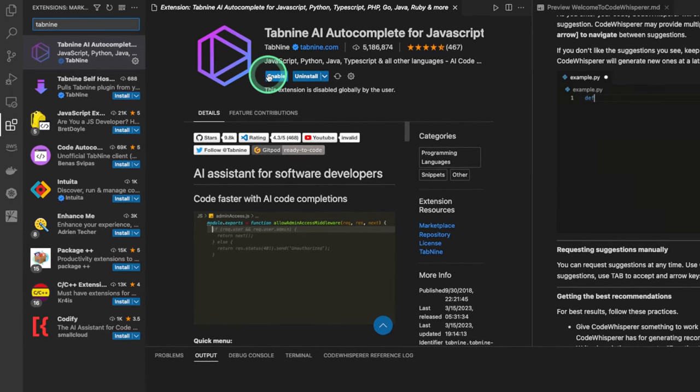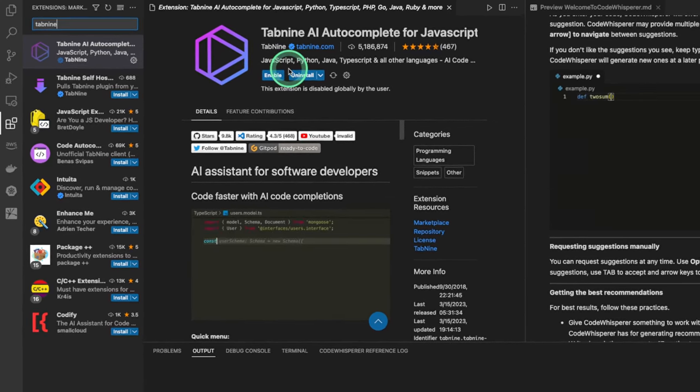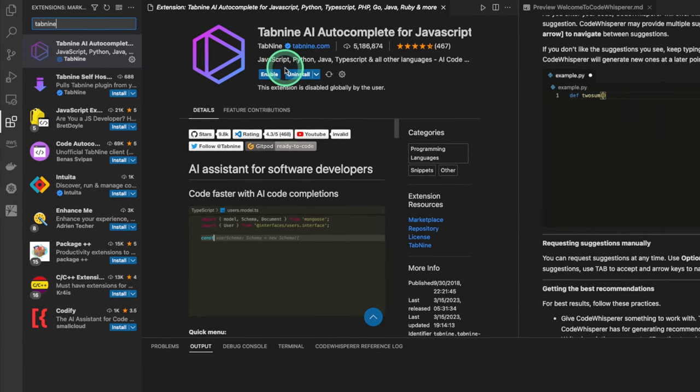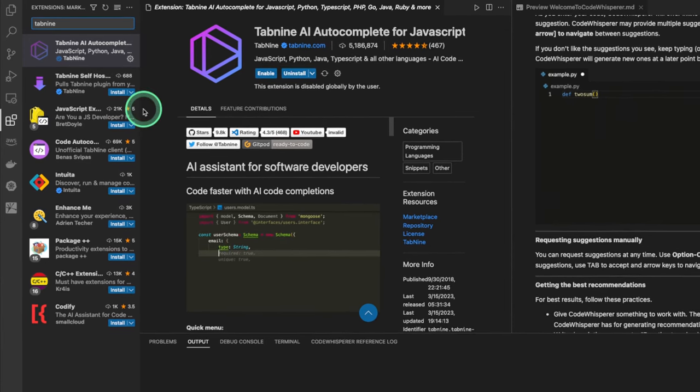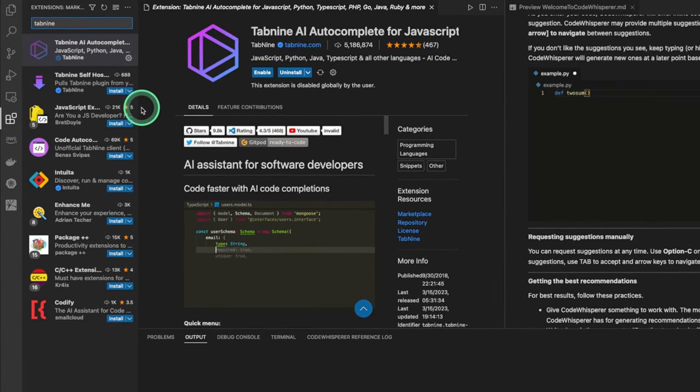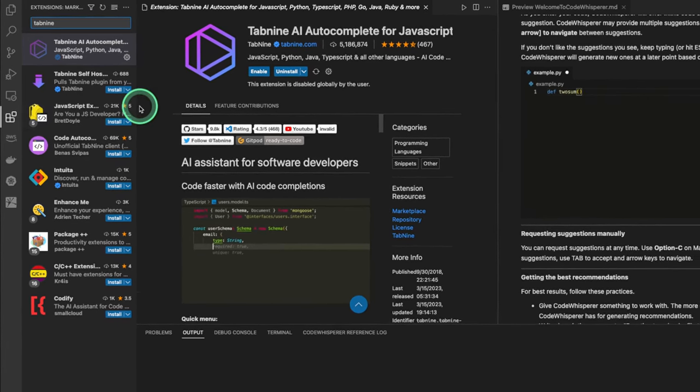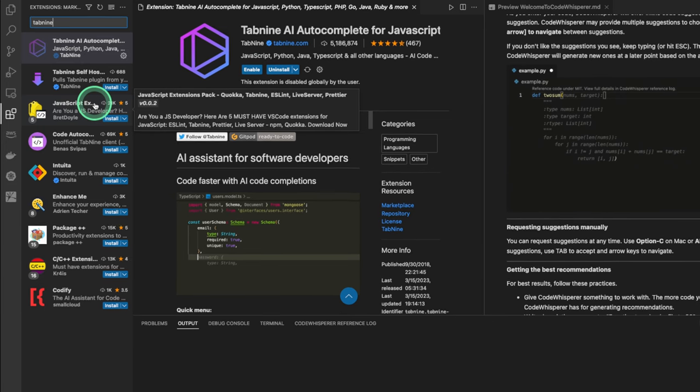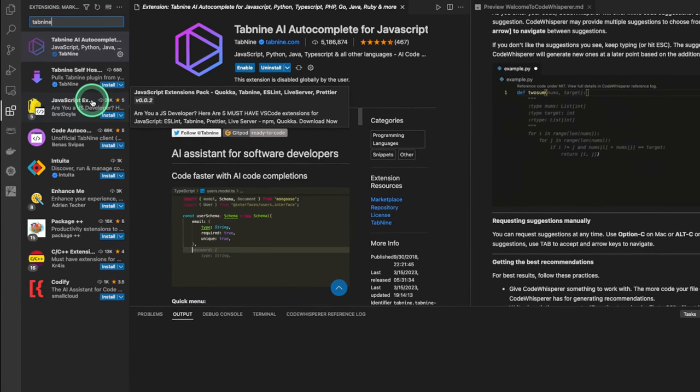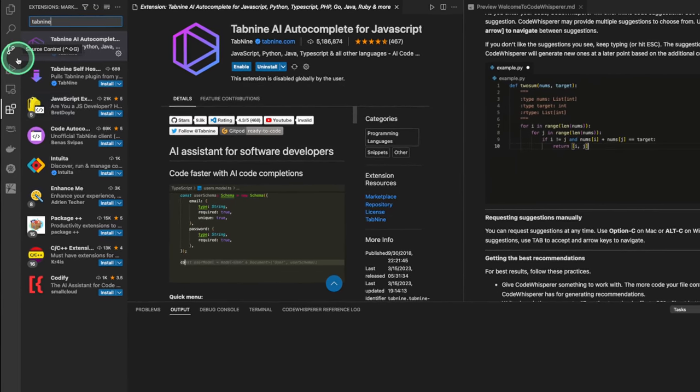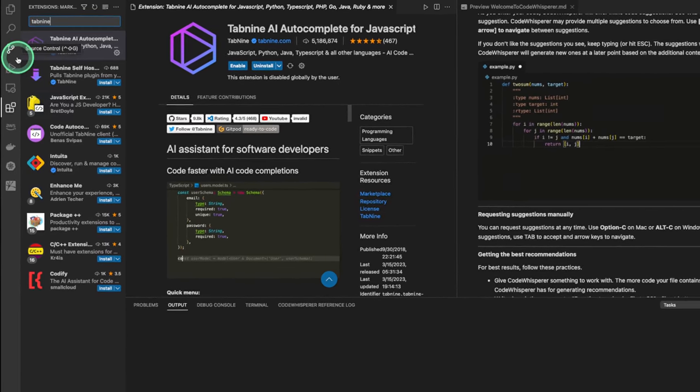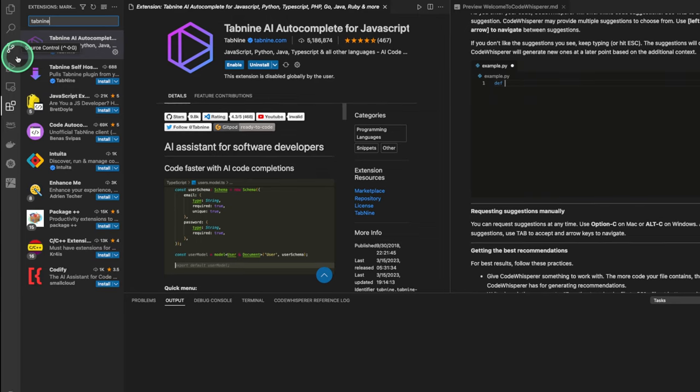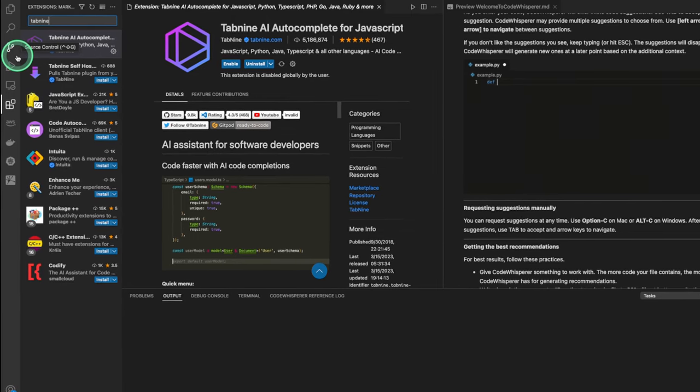It should say Enable, but we're not gonna enable that because we just wanna test out our Code Whisperer. Once you have that disabled, or if you don't have your Windows setup, we can move on with making sure we have SDKs that we can use.